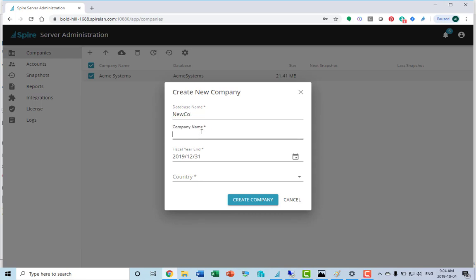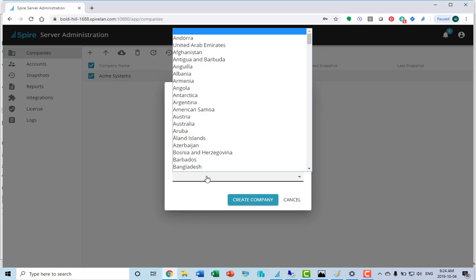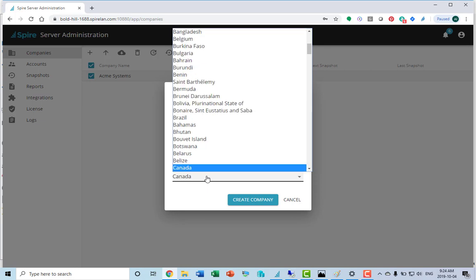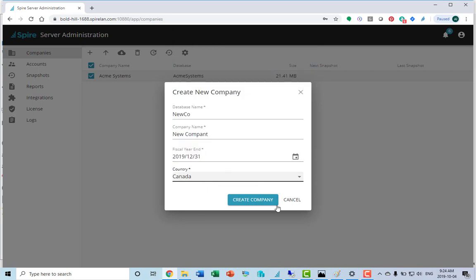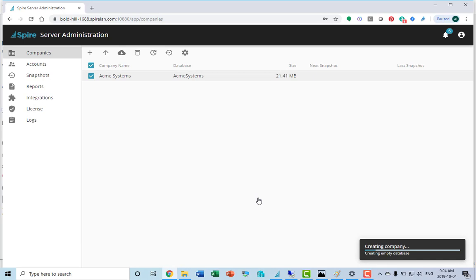Database name has to go in first with no spaces or special characters. Set your fiscal year end country and create. We'll go through the steps of creating an empty database for that new company.